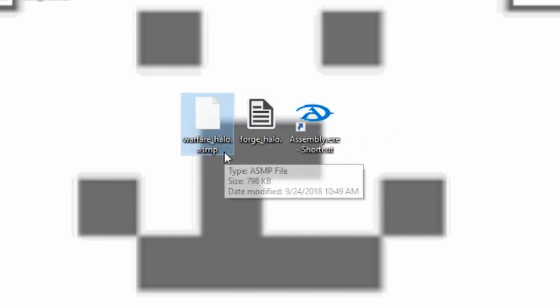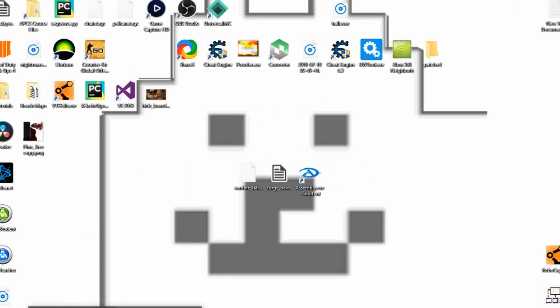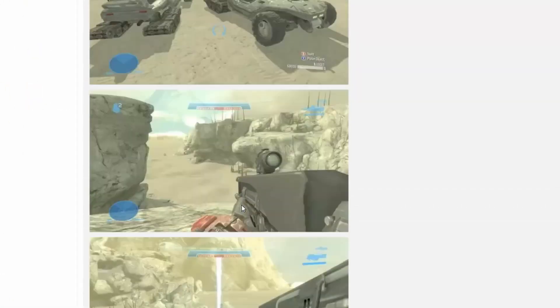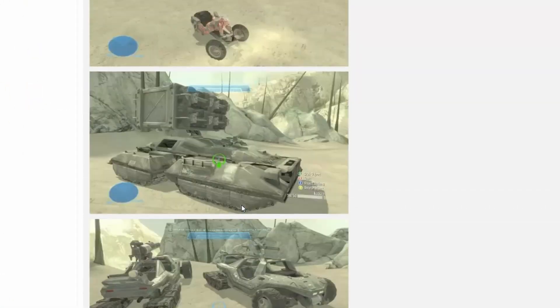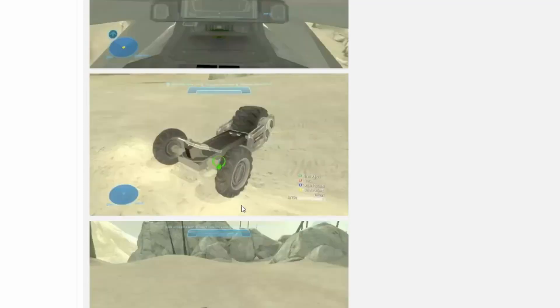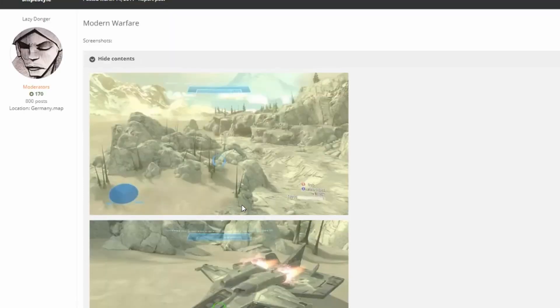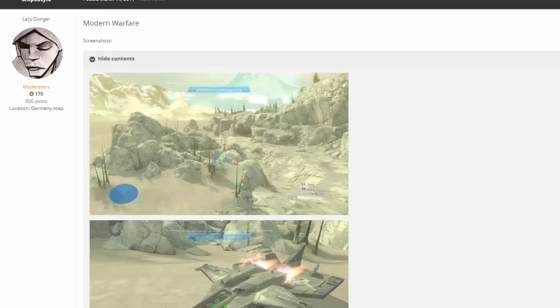So for instance, this one's named warfare underscore halo dot ASMP. This mod features pretty much, it was made by the Xbox Chaos community a while back. Just features some simple edits and a deserty forge world.